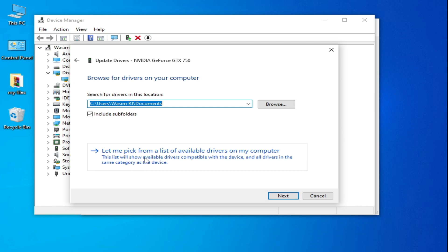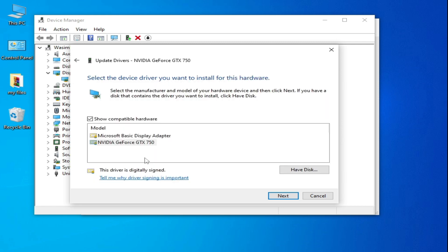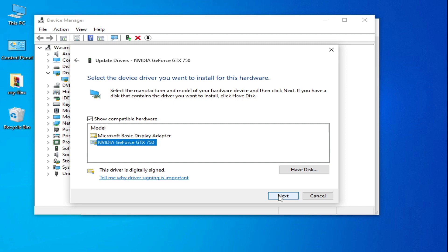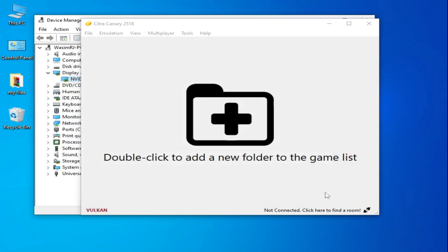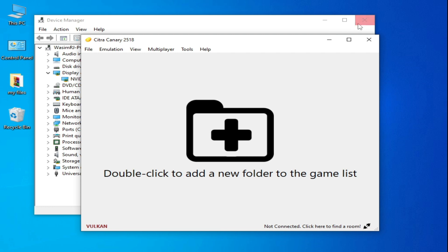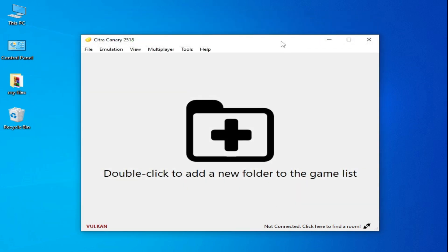To update drivers, right-click and select Update Drivers, then Browse my computer for drivers, then Let me pick from a list of available drivers. If you don't have the latest drivers, search for them on Google. Once you have the latest version, select your device and click Next. After installation you will get more performance for your Citra emulator.